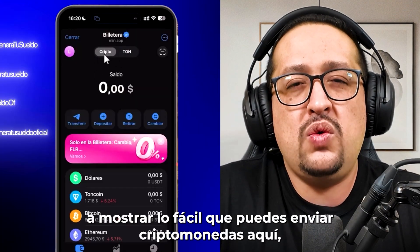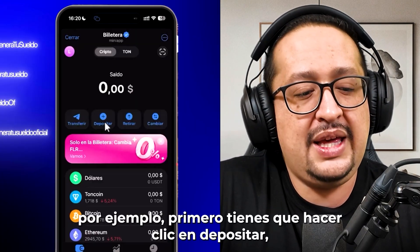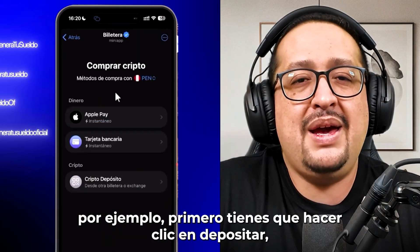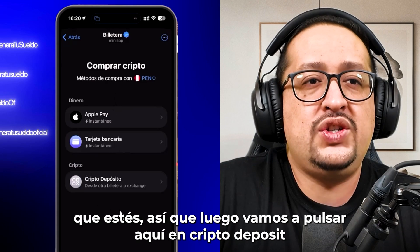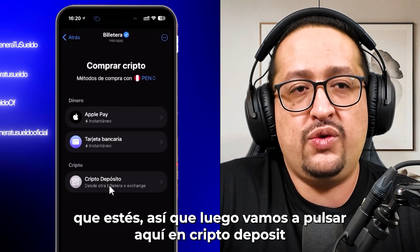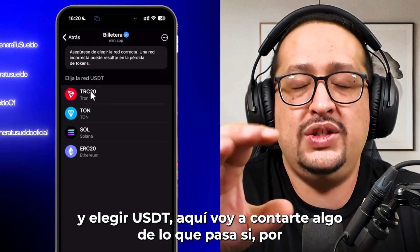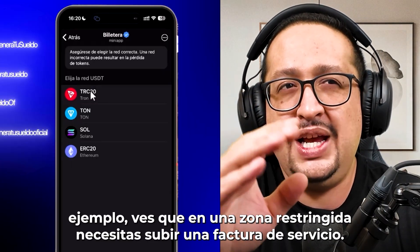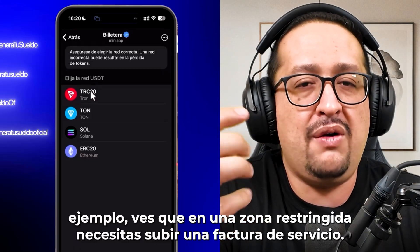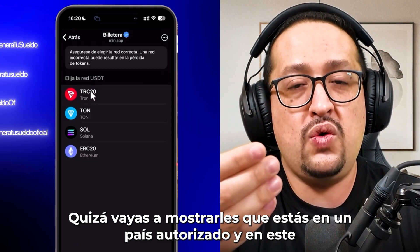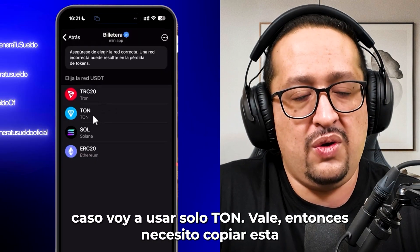I'm going to show you how easy it is to send crypto here. First, you need to click Deposit. You're going to have many methods, but it depends on which country you are in. We are going to press crypto deposit and choose USDT. If you see a restricted area message, you may need to upload a utility bill to show that you are in a permitted country.